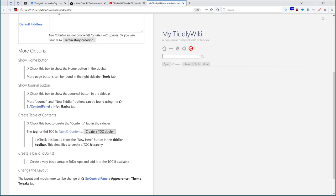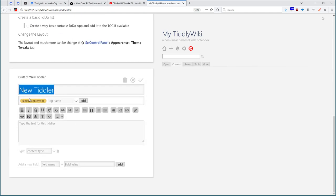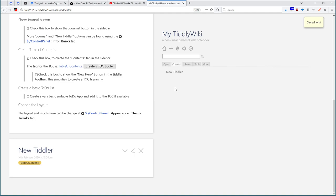Then there is the same information. The tag of the table of contents is table of content. Then there is a button, so the user can create a button with the right tag. Click it, say ok. Now this new tiddler is part of the contents tab.